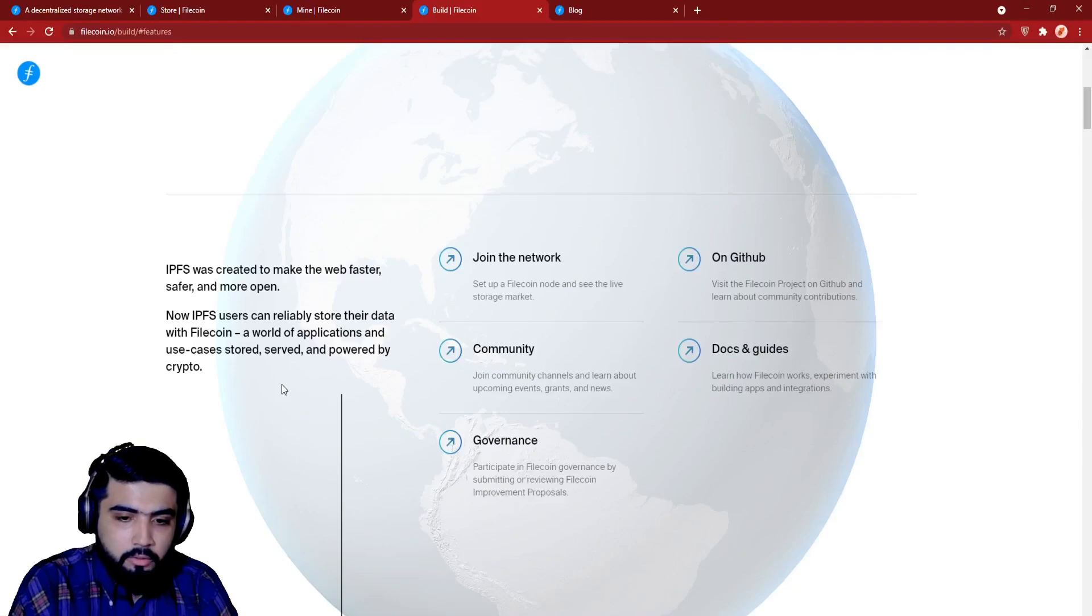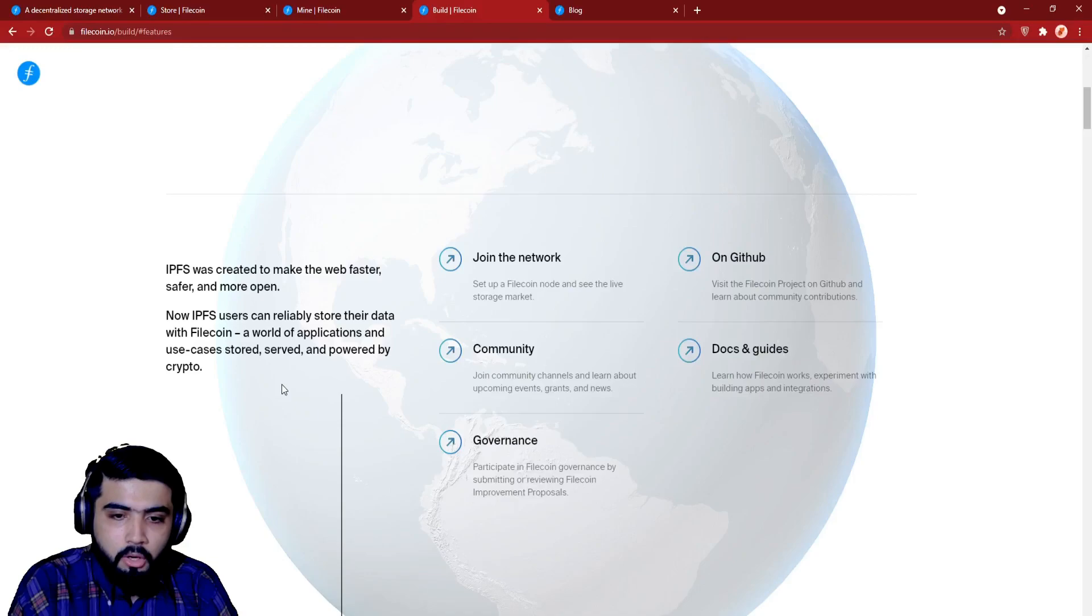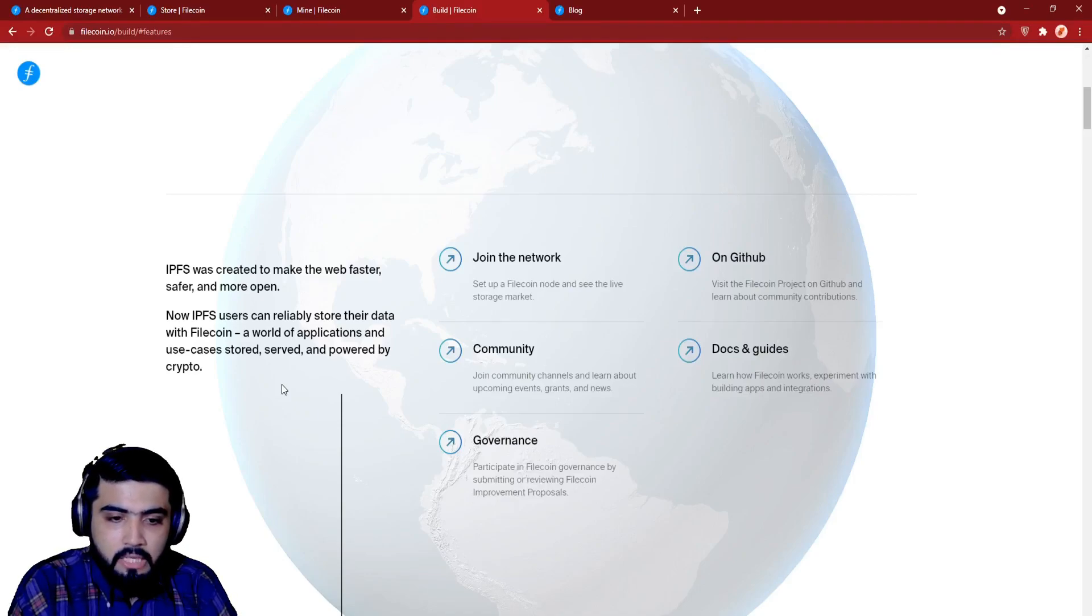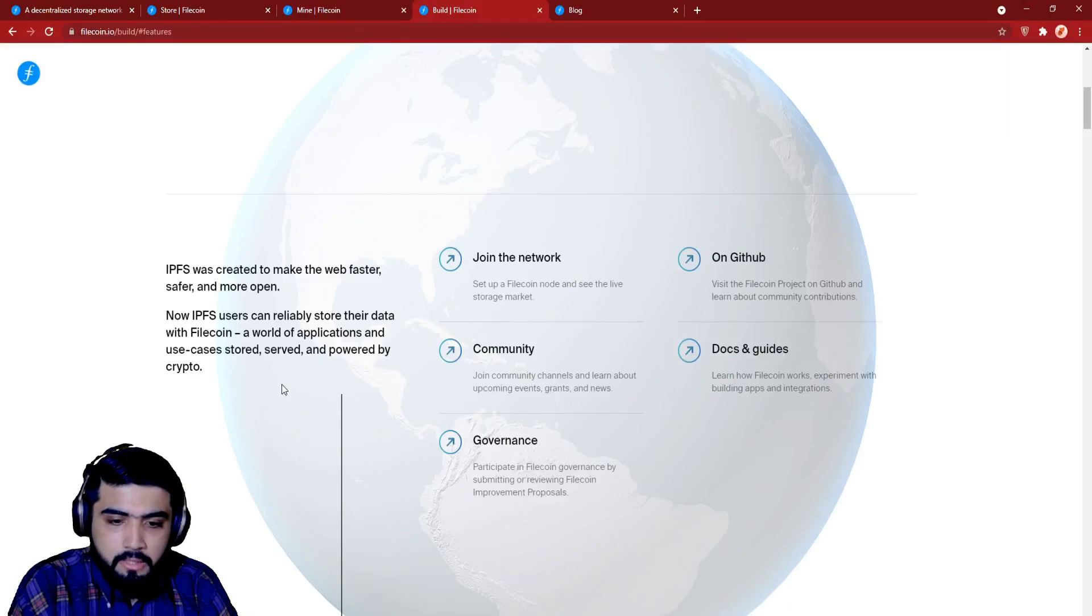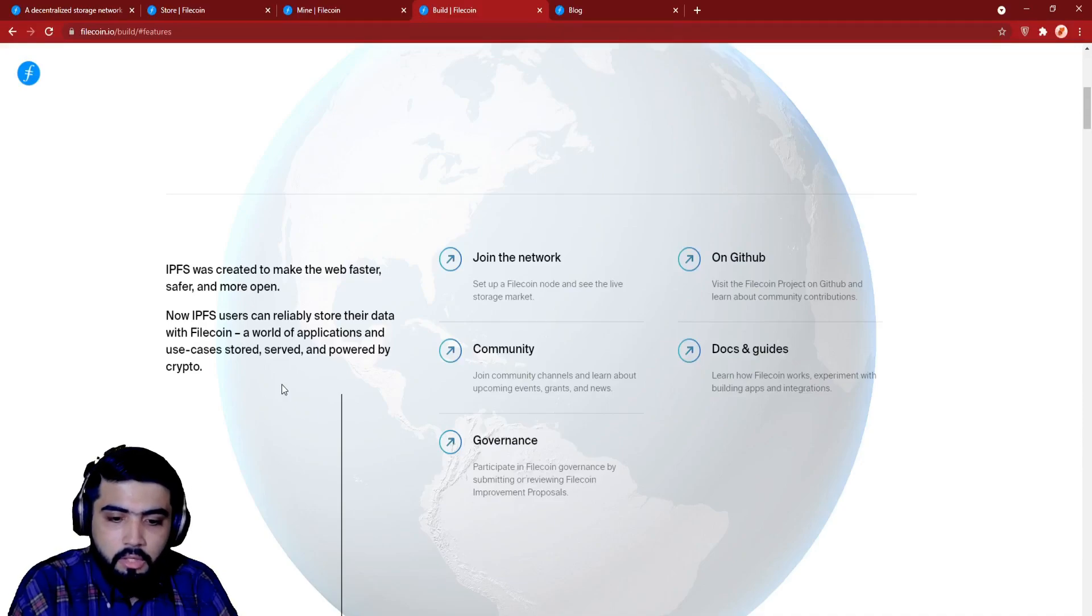Join the network. Set up a Filecoin node and see the live storage market. On GitHub, visit the Filecoin project on GitHub and learn about community contributions. Docs and guides. Learn how Filecoin works. Experiment with building apps and integrations.